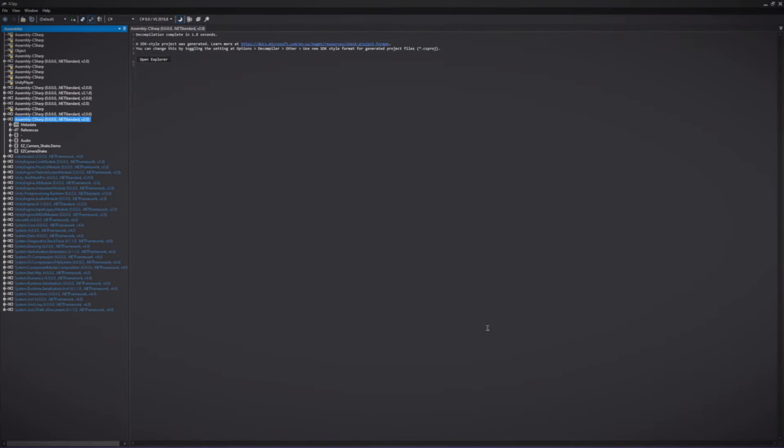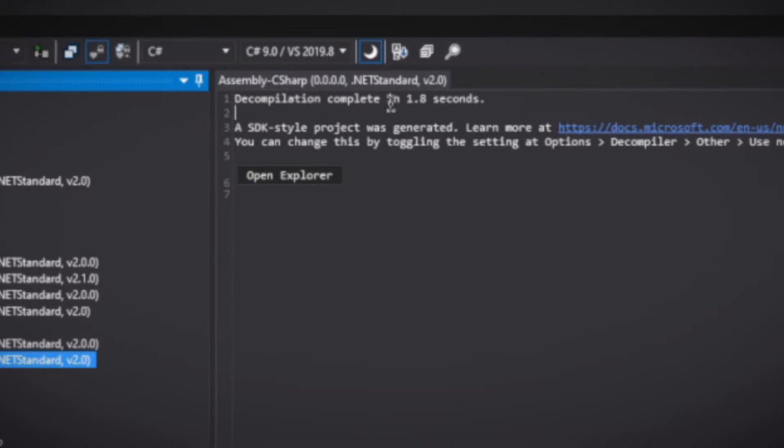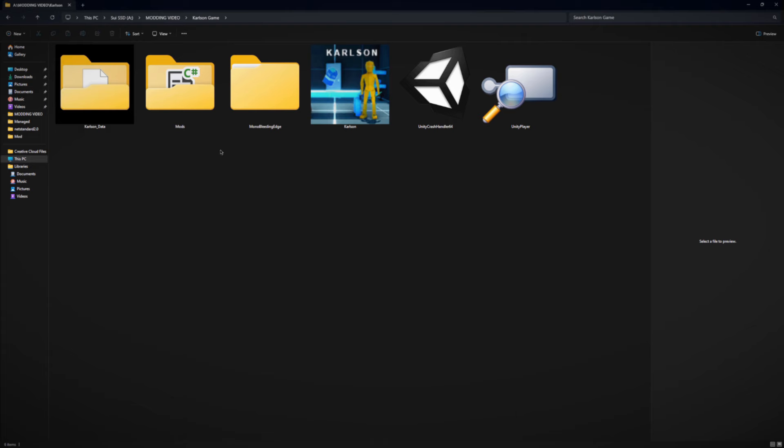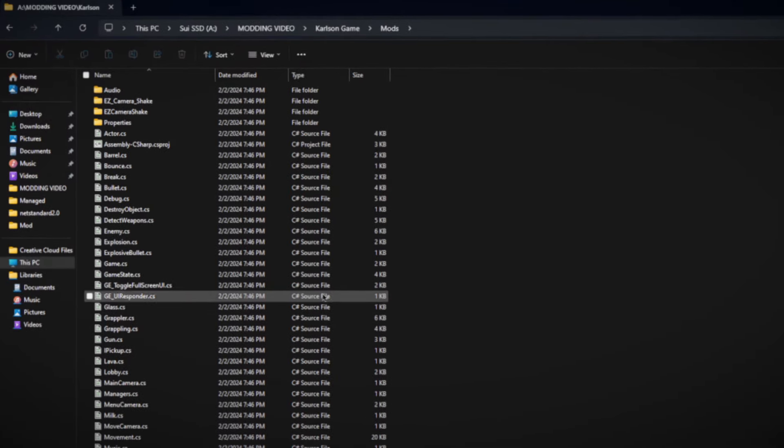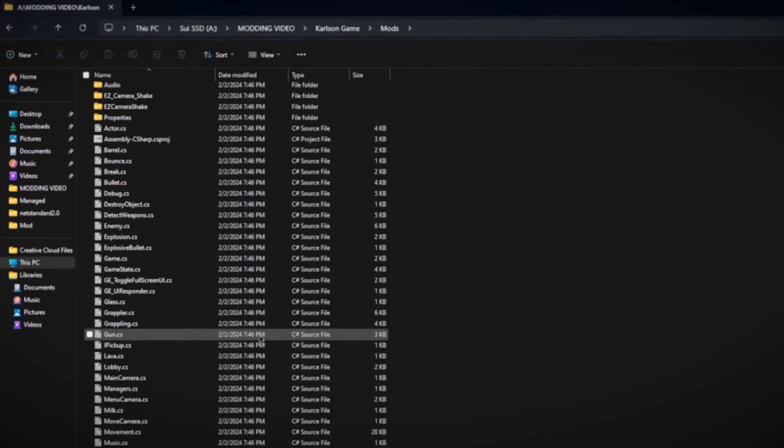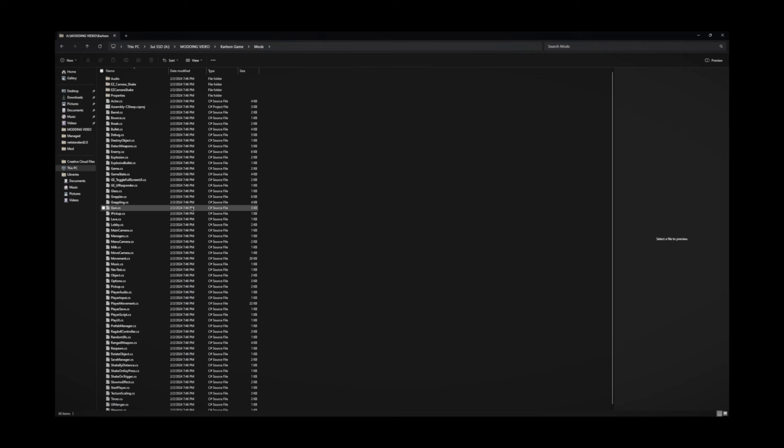And then go make a new folder. Let's call it mod. Okay, save it in here. Doesn't matter. Now it's decompiling. It's really fast. Like 1.8 seconds. Is that world record? Okay, now let's go into the folder we made. Mods. And now you can see all of the code.